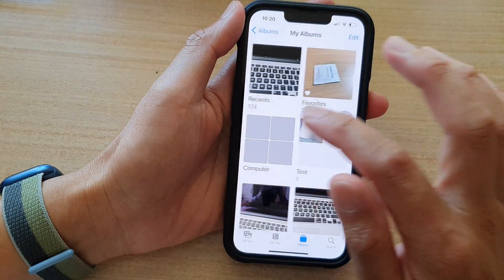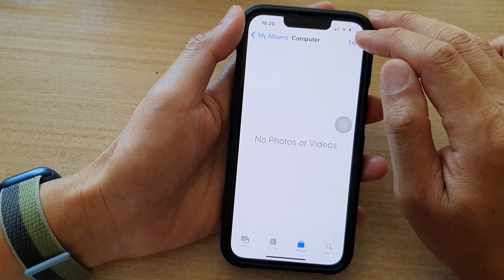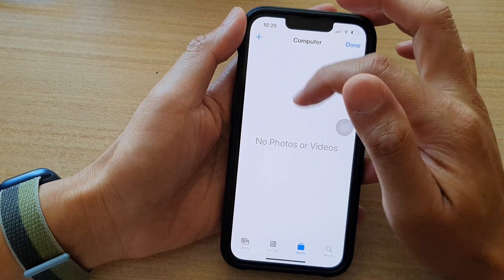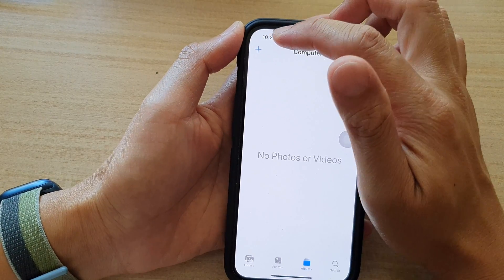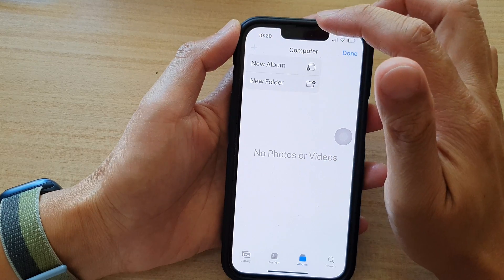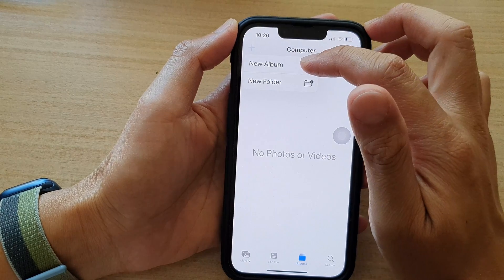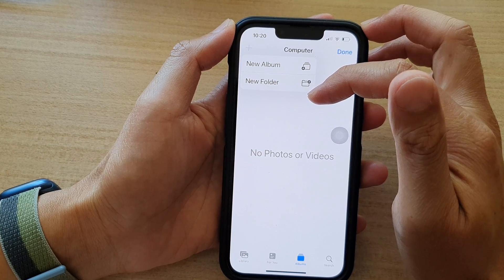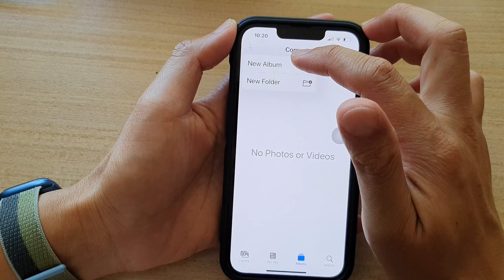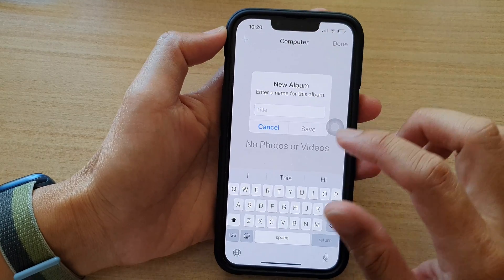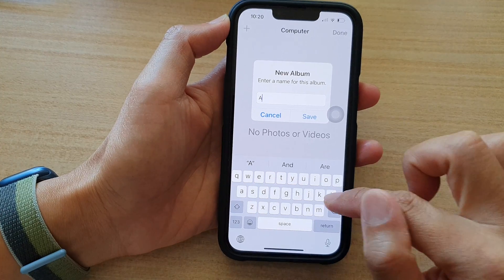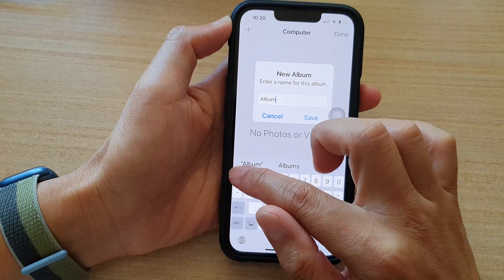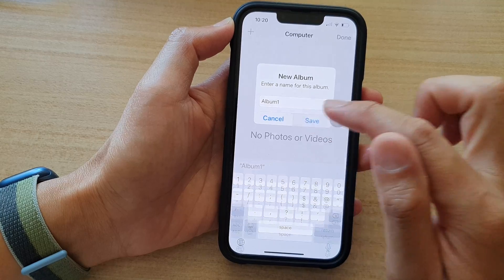In this folder, if you tap on the folder, you can tap on Edit. And then in here you can add Photos or Videos. So tap on the Add button, then tap on New Album. So before you can add Photos or Videos, you need to create a new album. And in here we call it Album 1, or you can name it whatever you like. And then tap on Save.